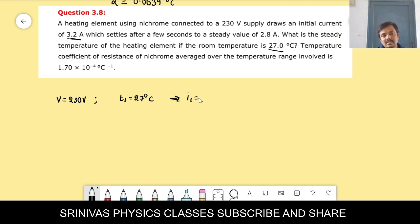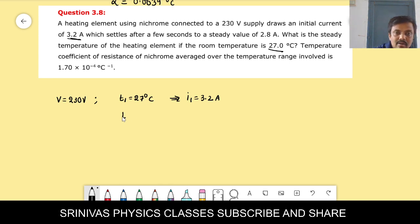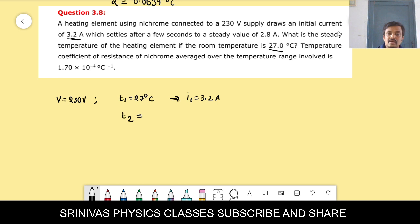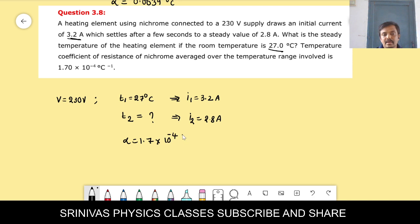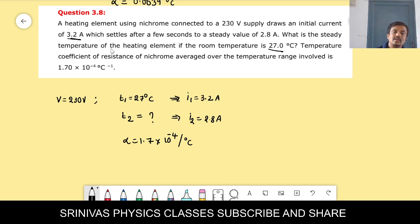After a certain time, the current becomes steady at 2.8 ampere. At what temperature does that happen? They gave the temperature coefficient alpha = 1.7 × 10⁻⁴ per degree Celsius. We need to find the initial and final resistance of the Nichrome wire.